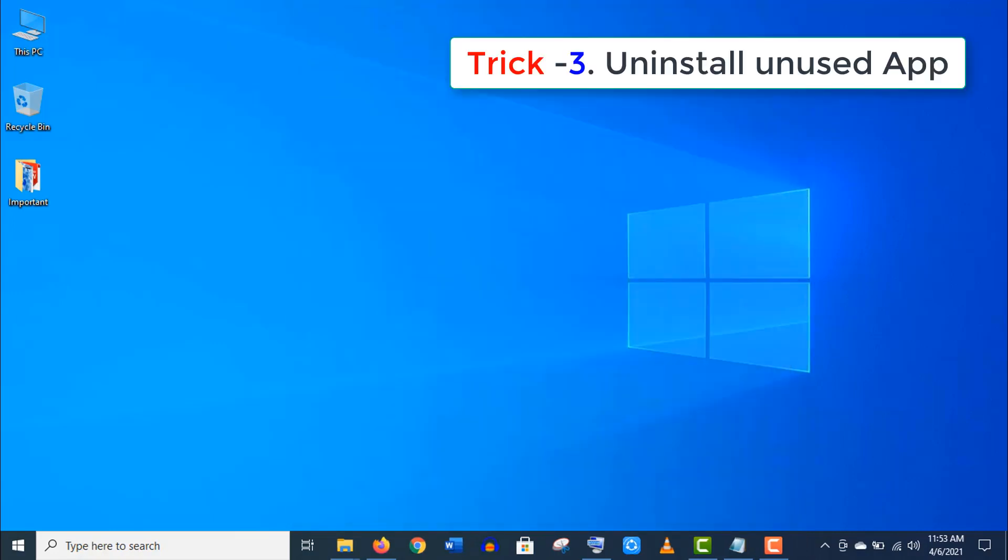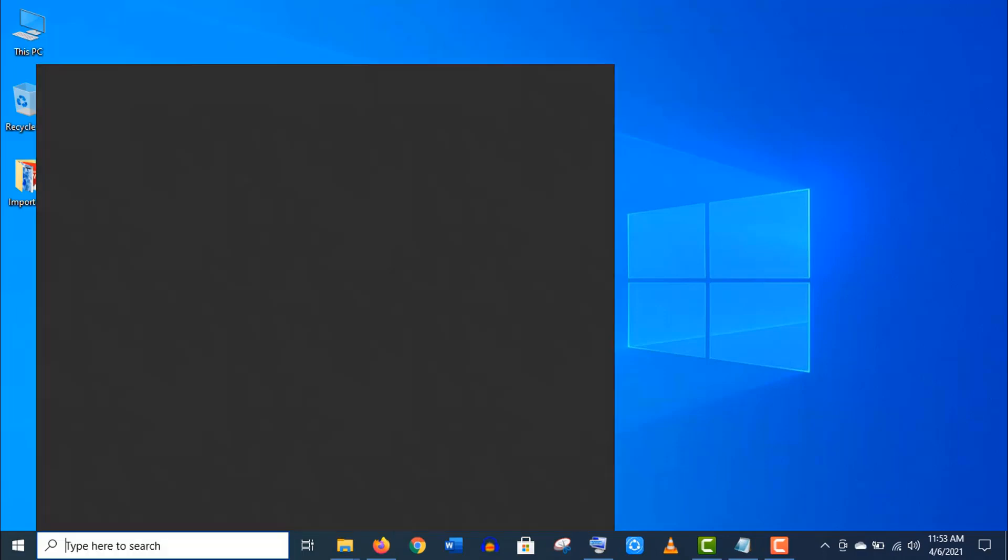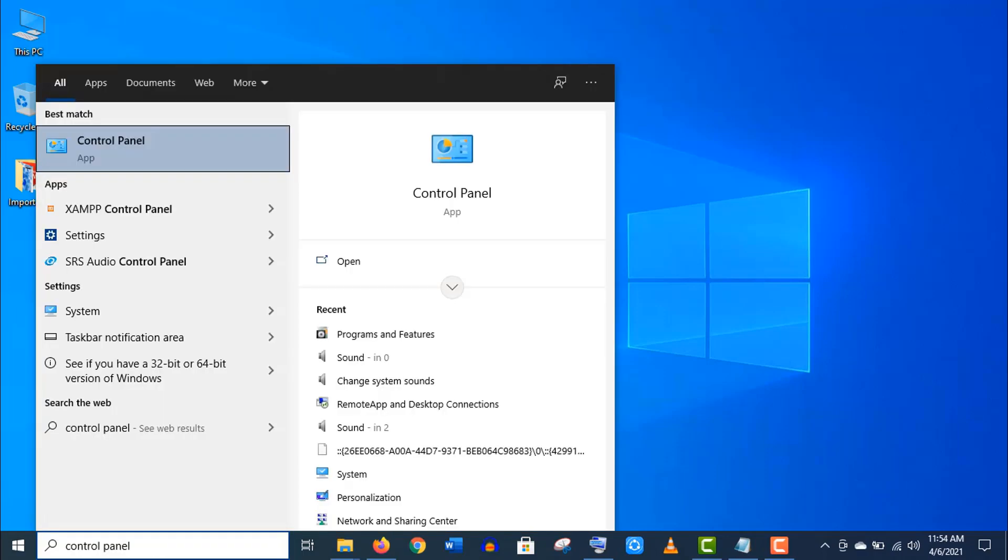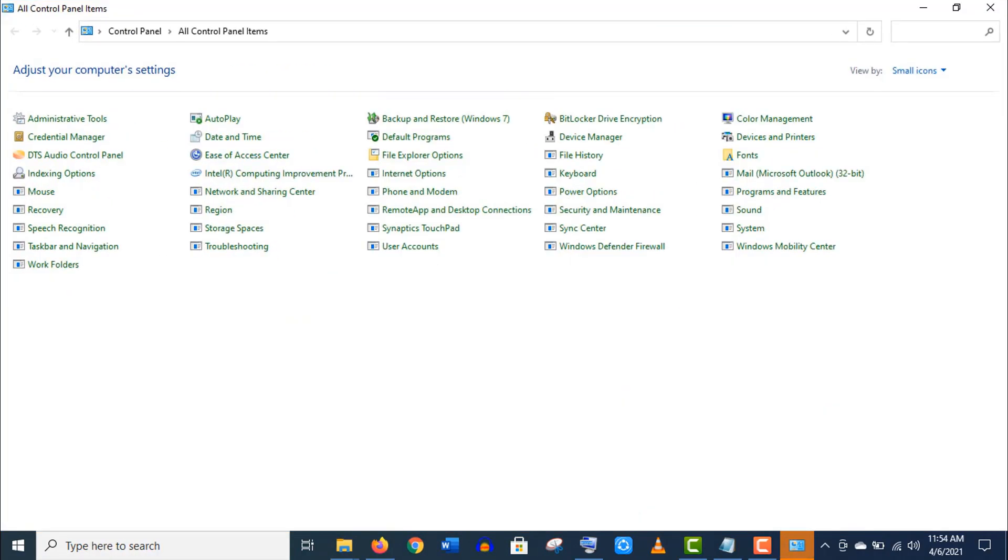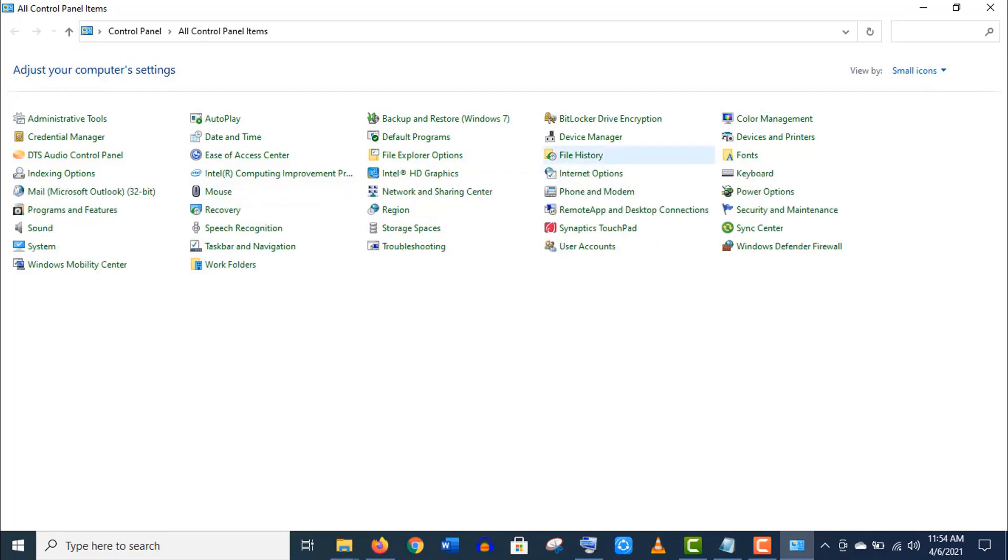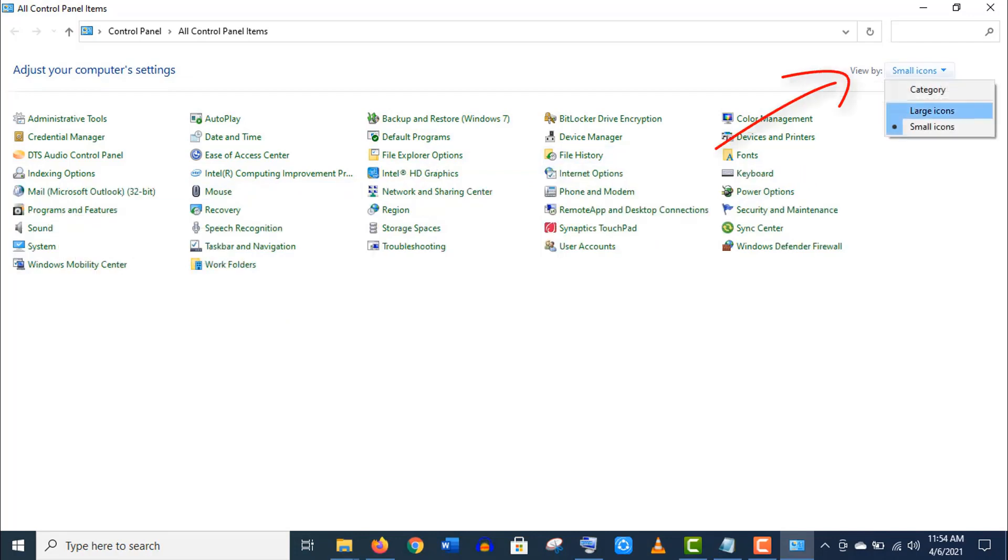Now trick number three: uninstall unused apps or programs. Click on this search menu and type Control Panel. If your Control Panel doesn't look like this, then click on this 'View by' drop menu and choose the small icons.